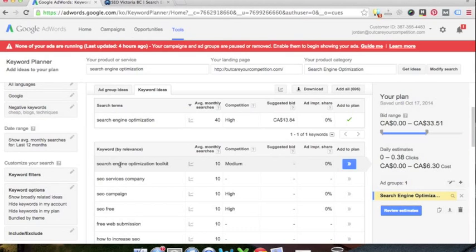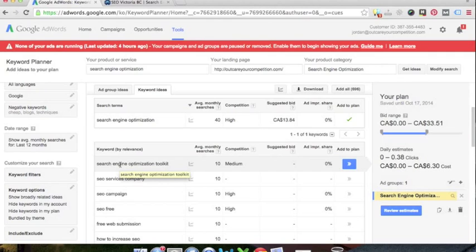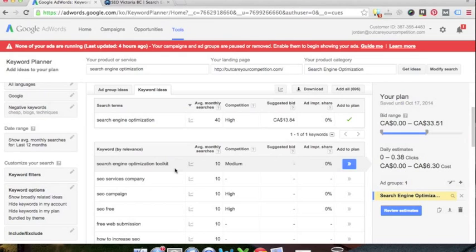Now one thing I want to talk about is search engine optimization toolkit. You have to think about the intent of a lot of these keywords. If somebody is searching for the search engine optimization toolkit, they're looking for something useful. So in this case, I would create a separate ad for this keyword that directs people to my local SEO training kit, which is, you know, I think it's about 30 or 40 page ebook, PDF.